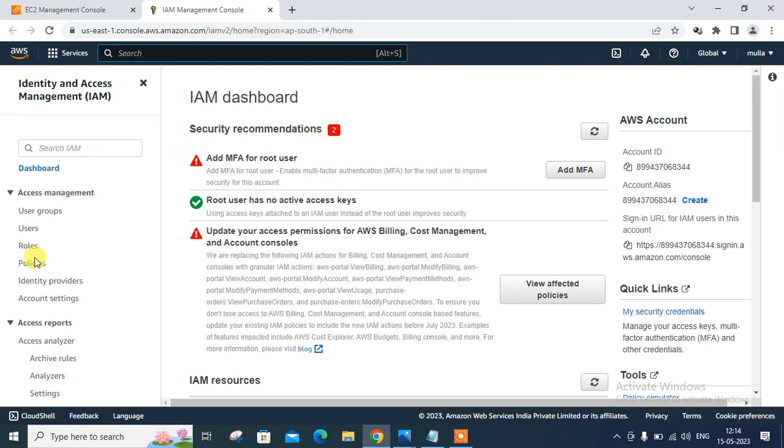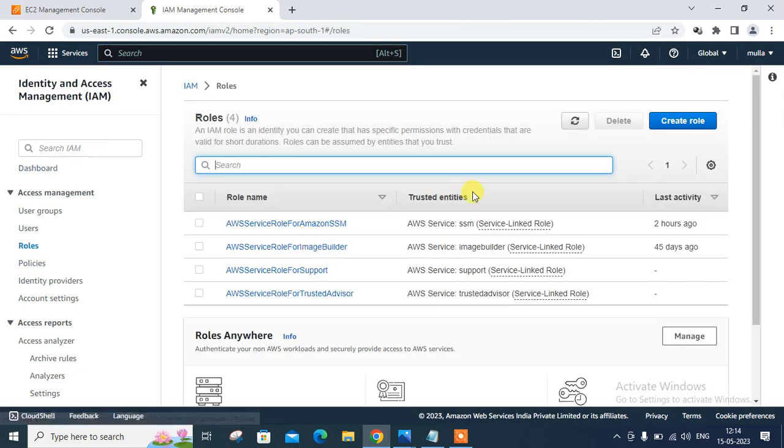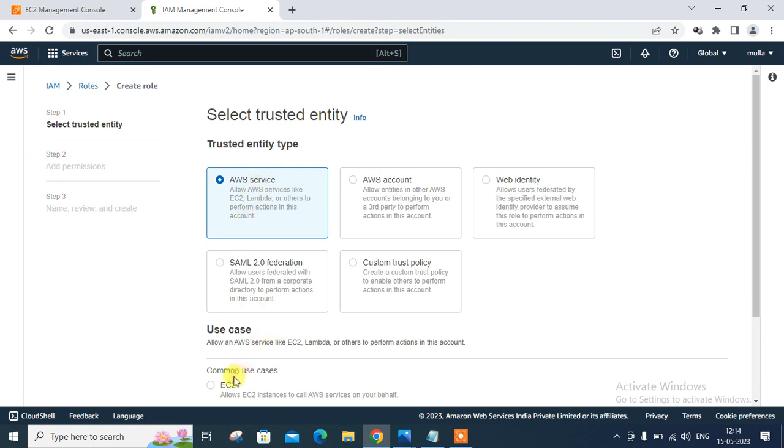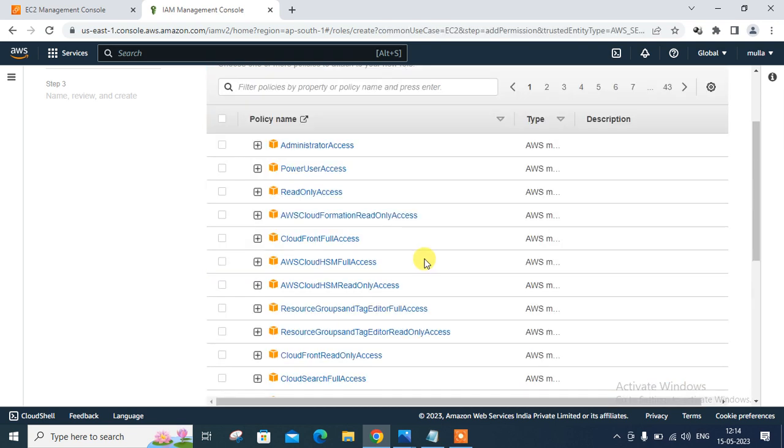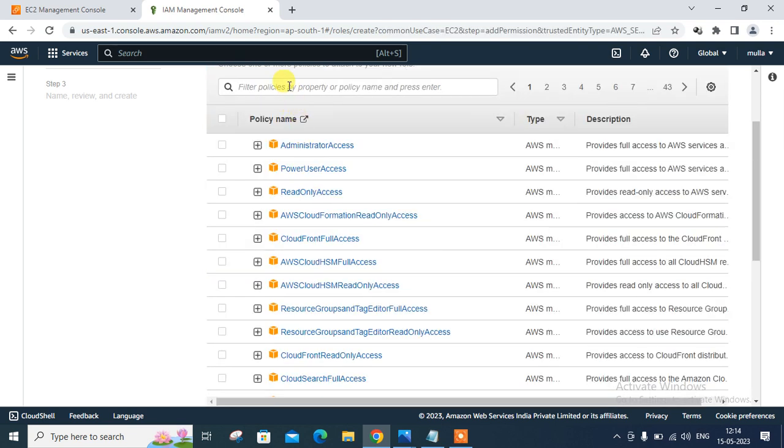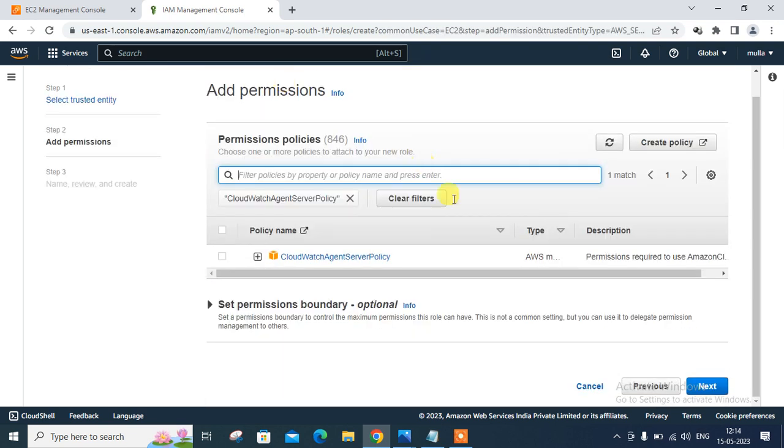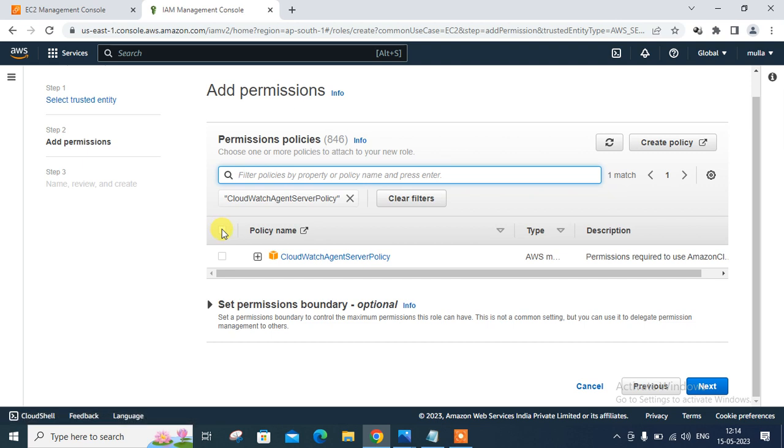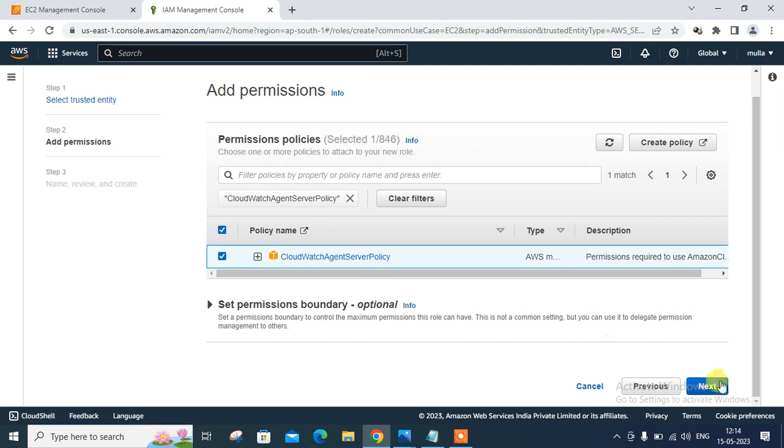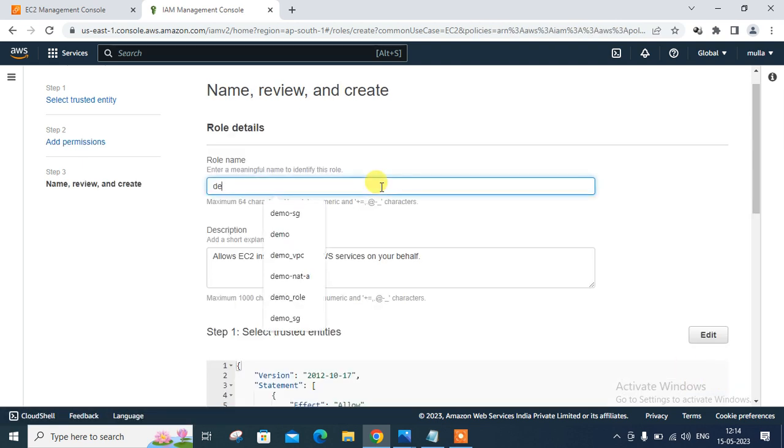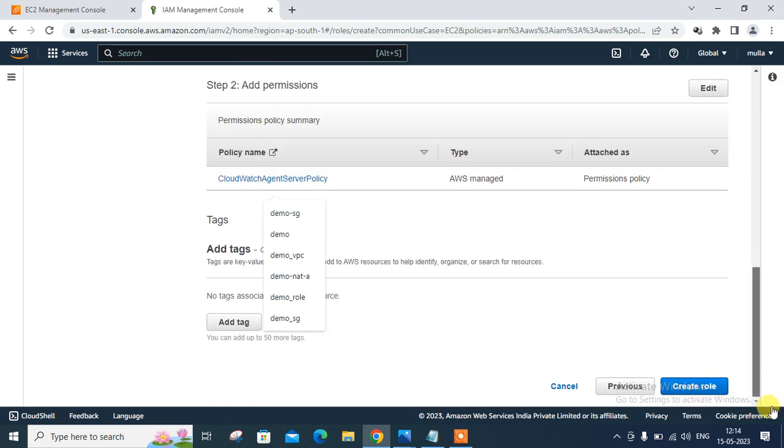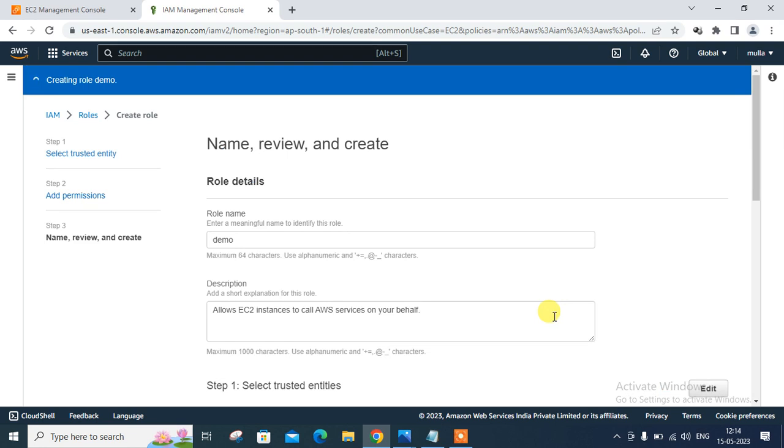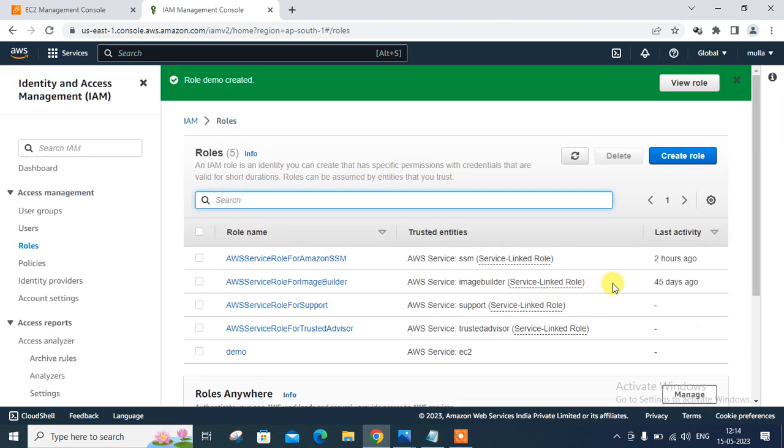Now let me make one IAM role with policy. So what policy we want? We want CloudWatch agent server policy. So let me go with role, make one role, create role, and go with the EC2 instance. Scroll down next, search for that particular policy. It's a managed policy. Select that one, go to the next, and give the nice name, say demo. And create, that's it.